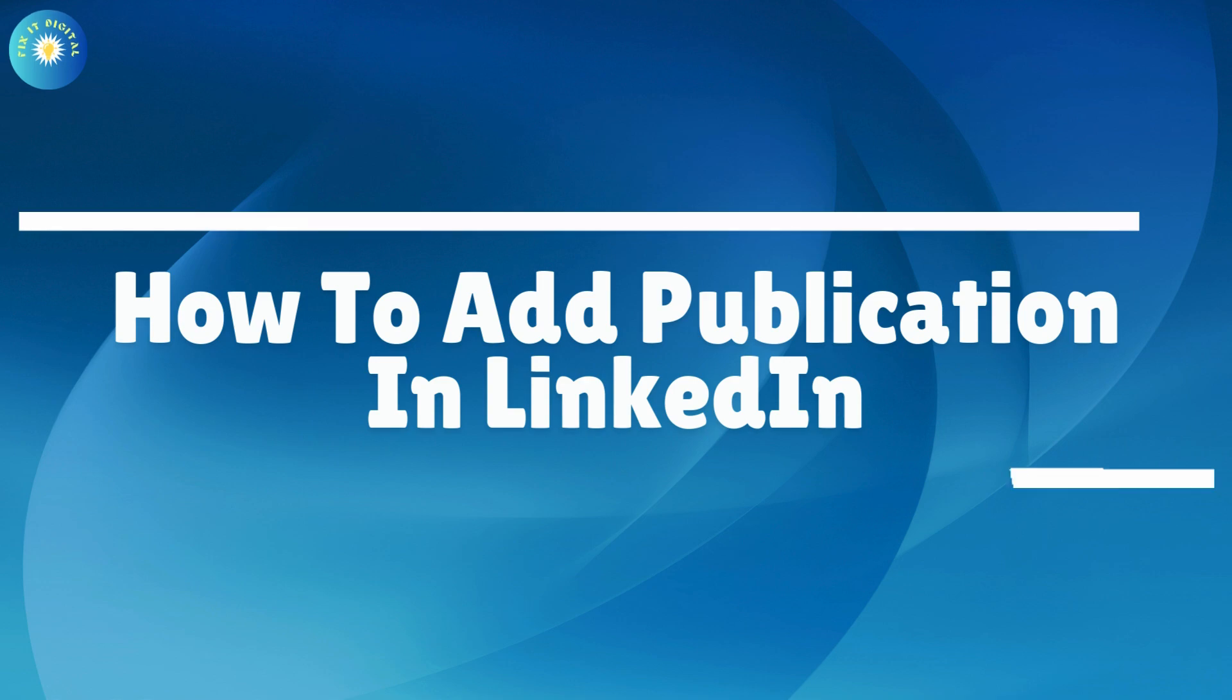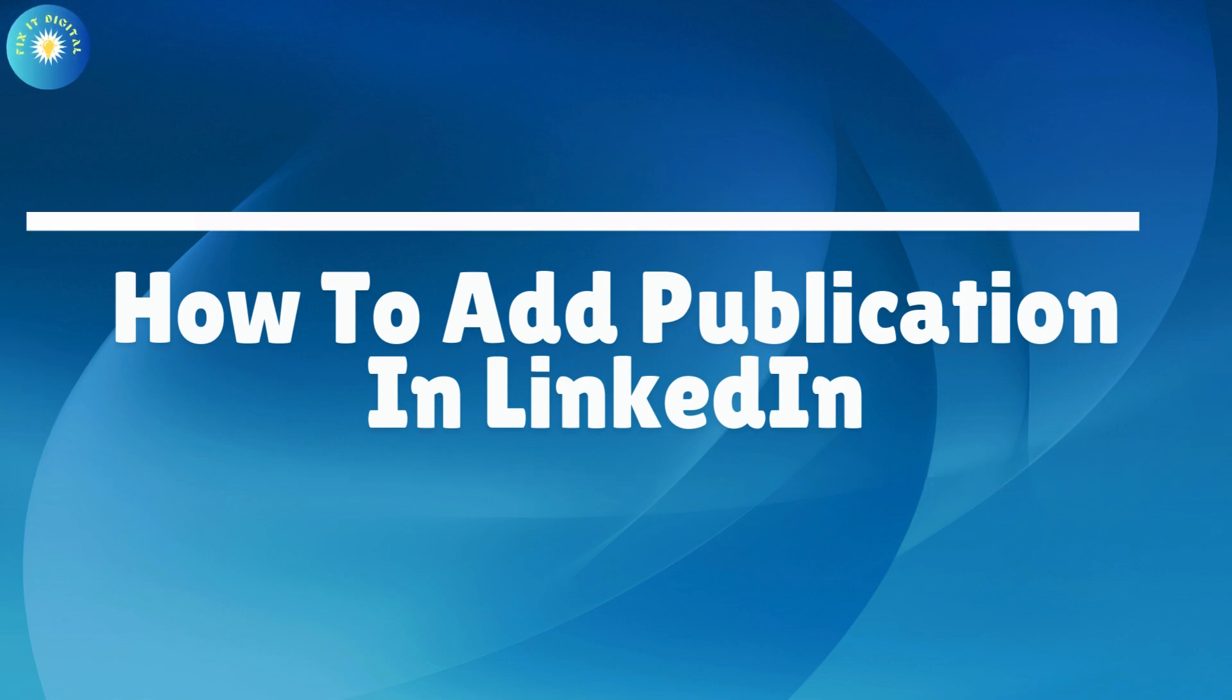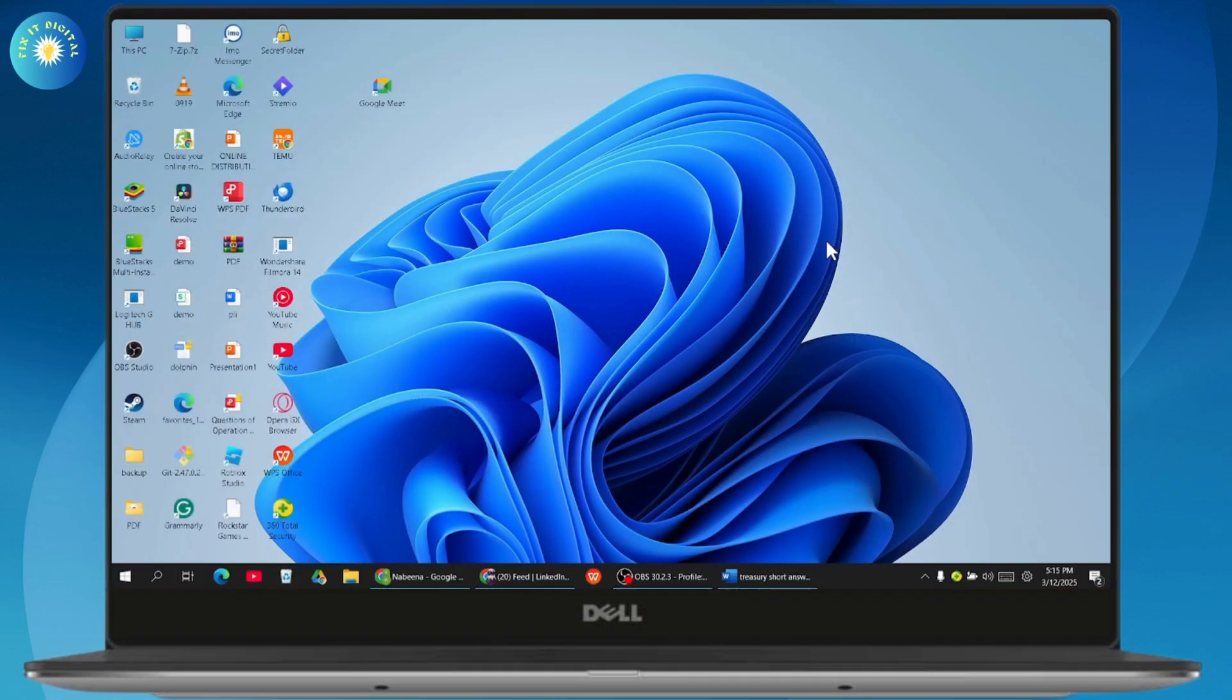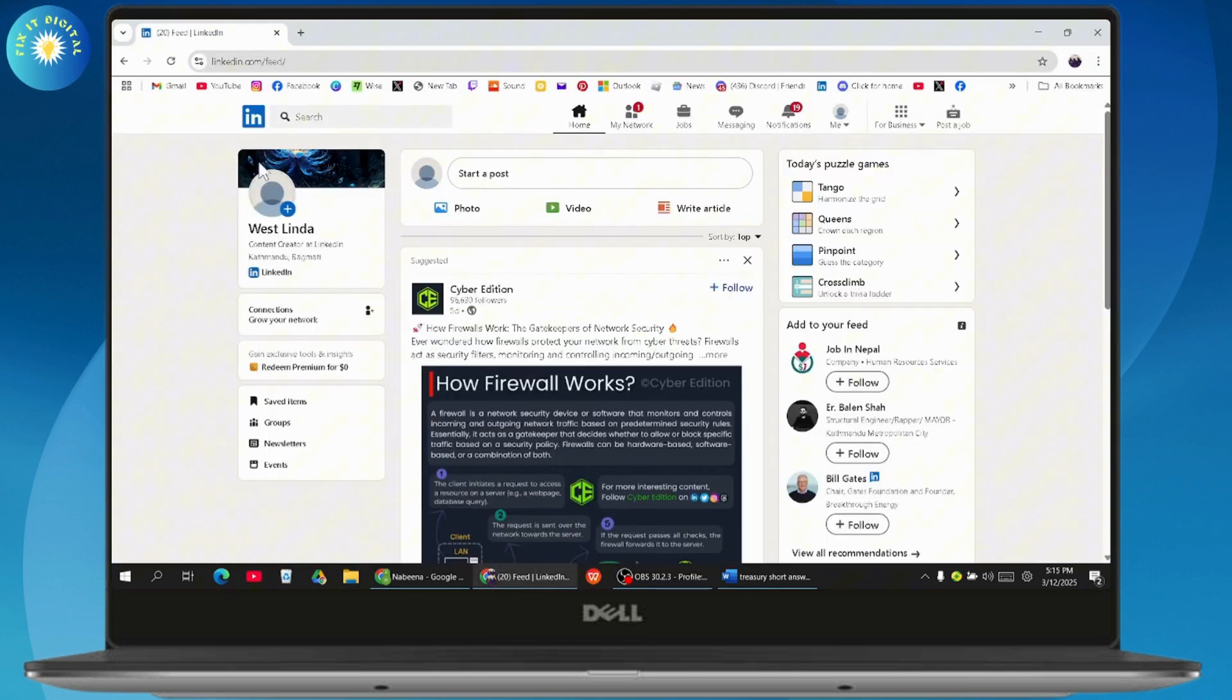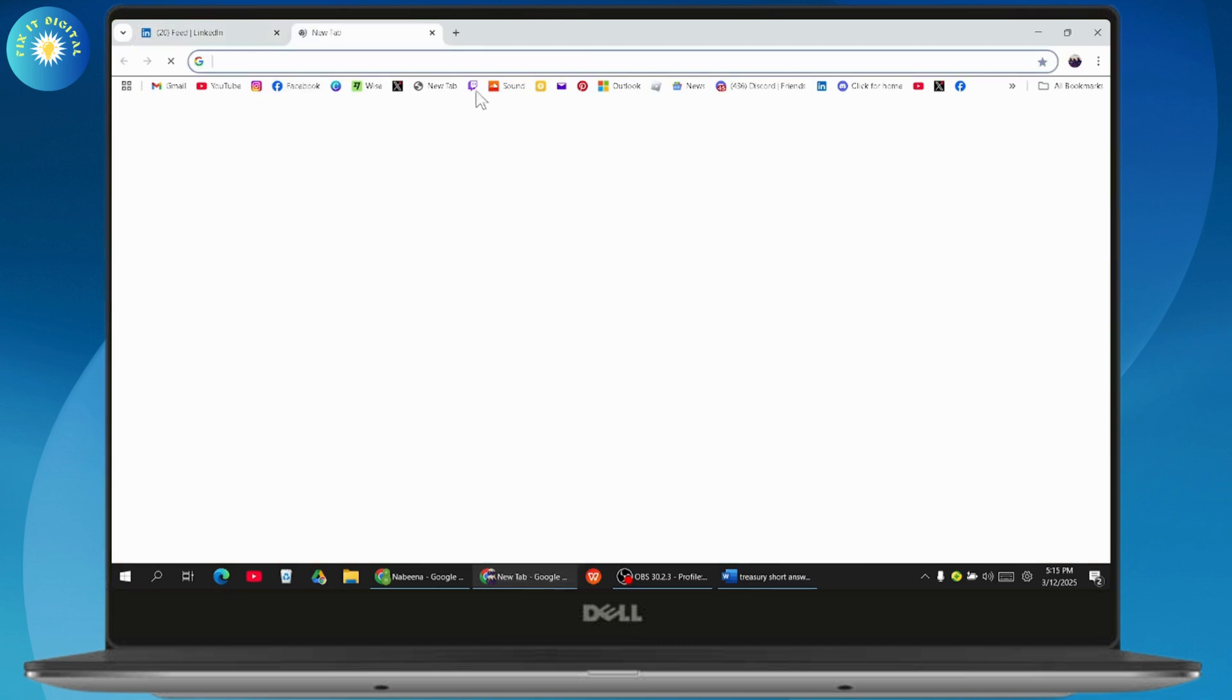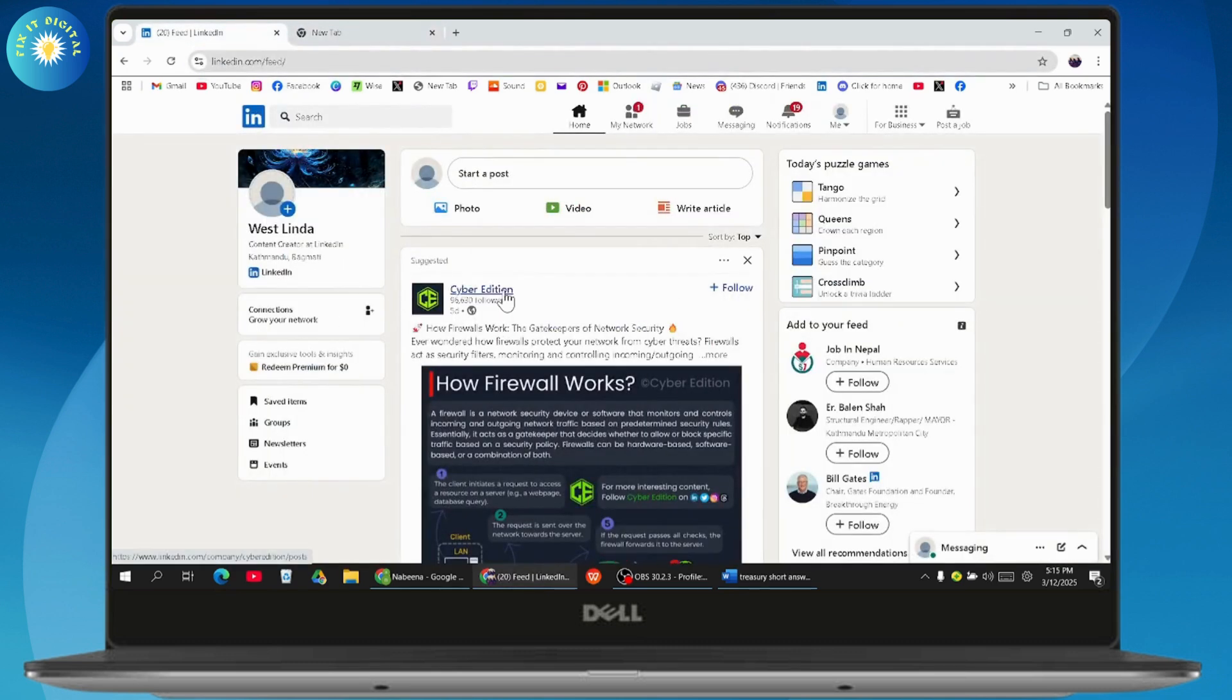How to add publication in LinkedIn. If you want to add publication in LinkedIn, then what you need to do is first simply open up your browser. After opening your browser, you need to search for linkedin.com and make sure that you've signed into your account.